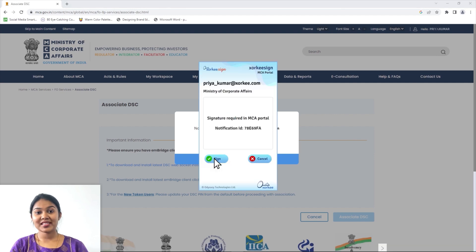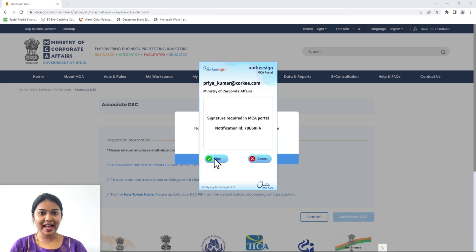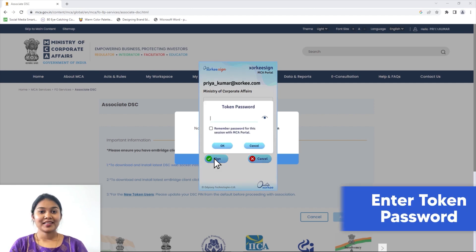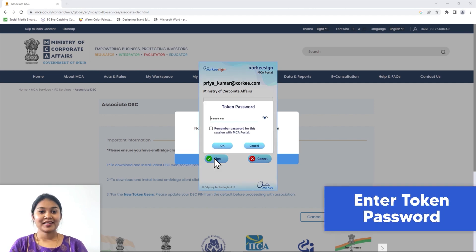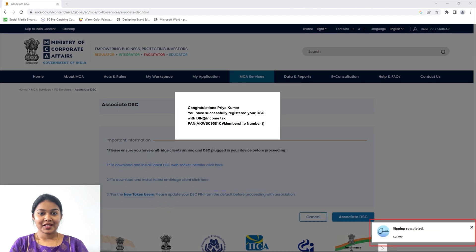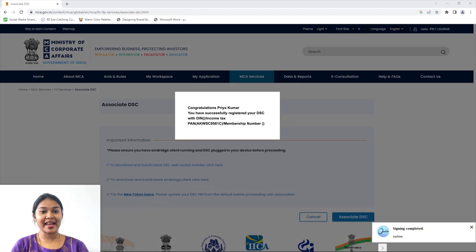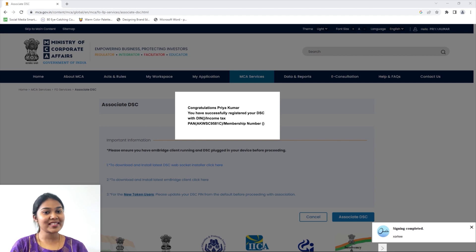You will now receive the signing request for your DSE association in your Zorki app. Click Sign. You have successfully associated your DSE in the MCA v3 portal in the simplest way using the ZorkiSign browser extension.